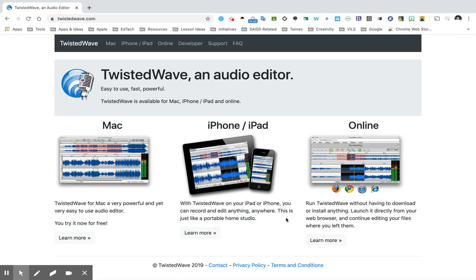Hi students, this is a tutorial to show you how to use Twisted Wave to record your podcast.